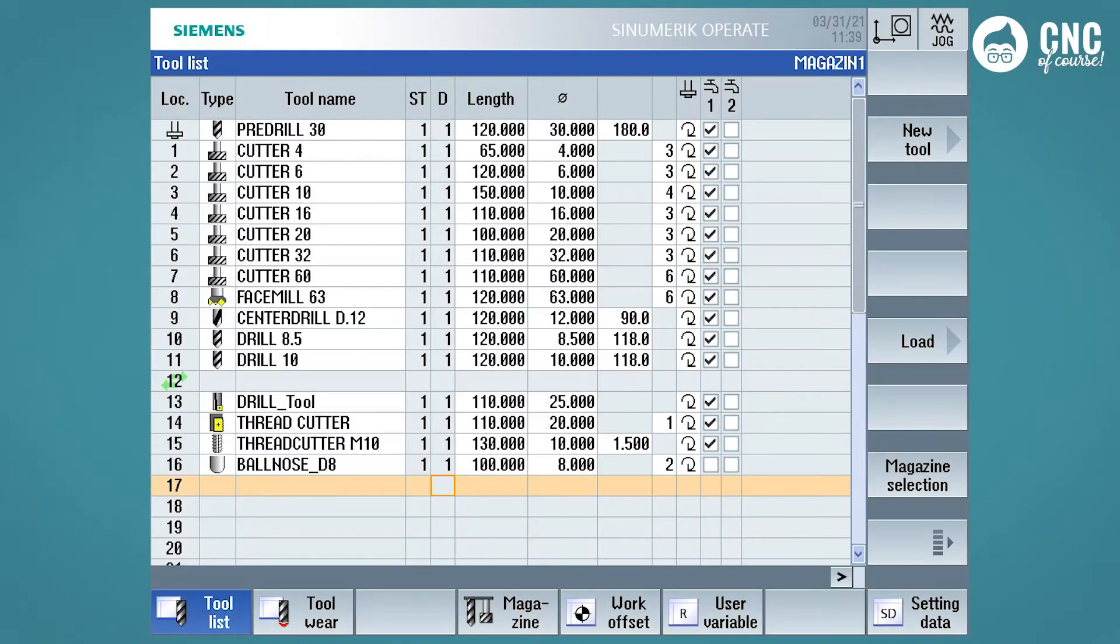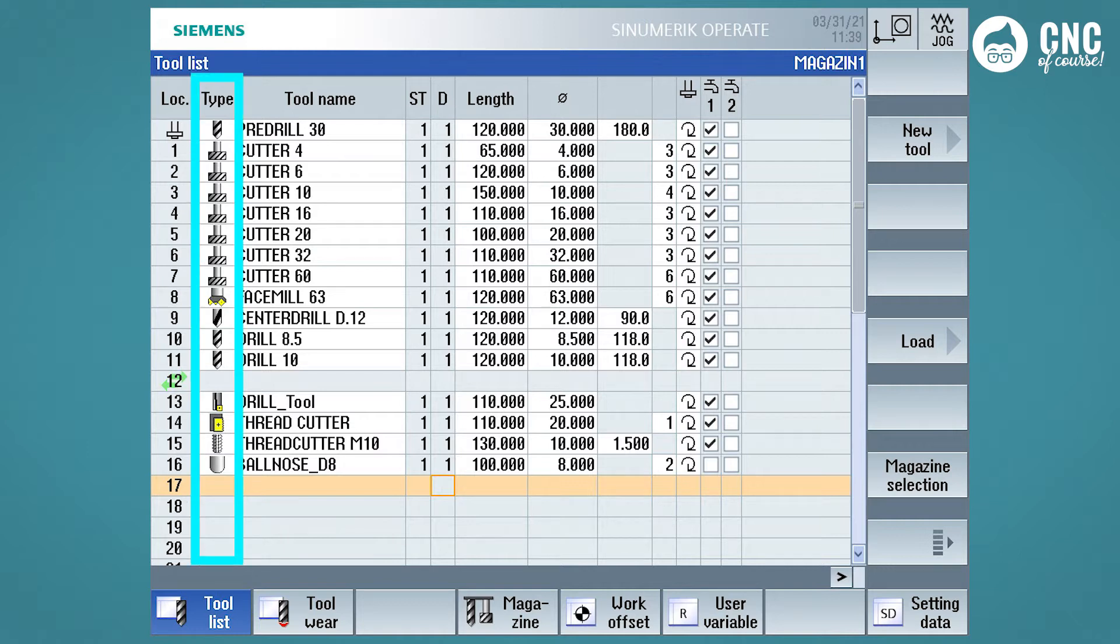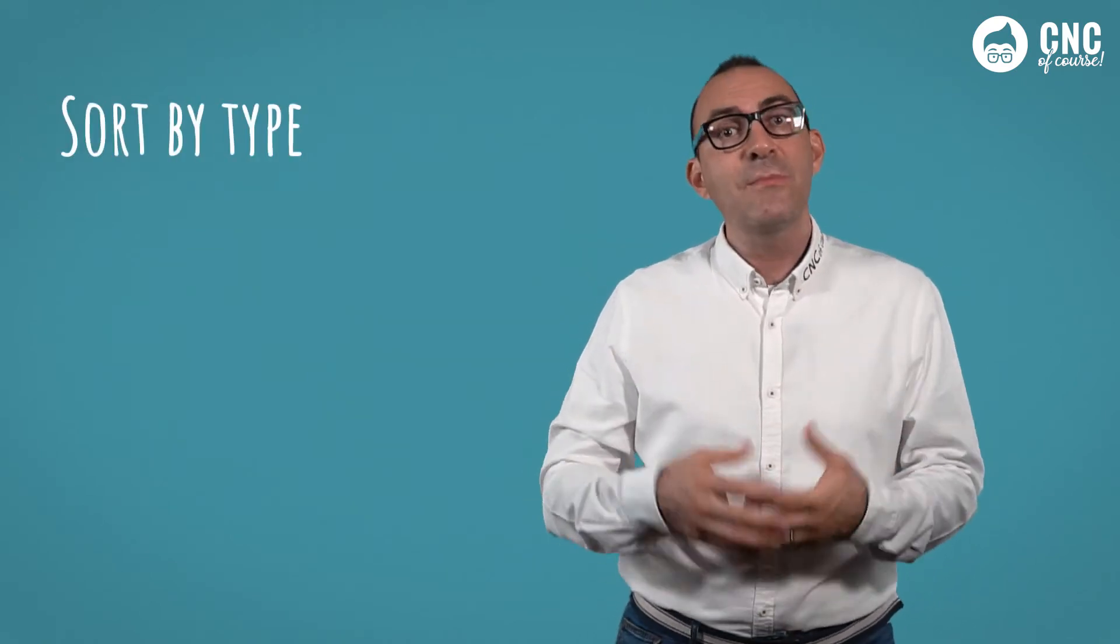The second column shows a graphic symbol that identifies the tool type. We will see that, as soon as we create a new tool, the first information to be entered is the tool type.